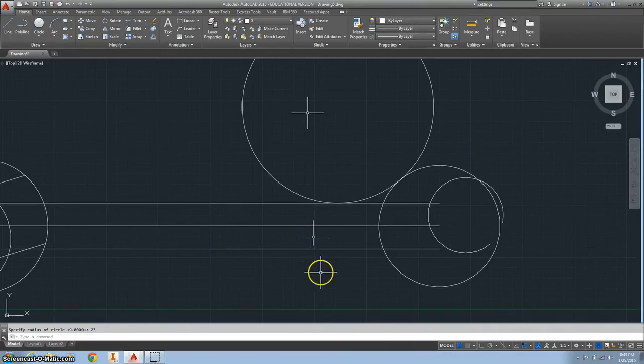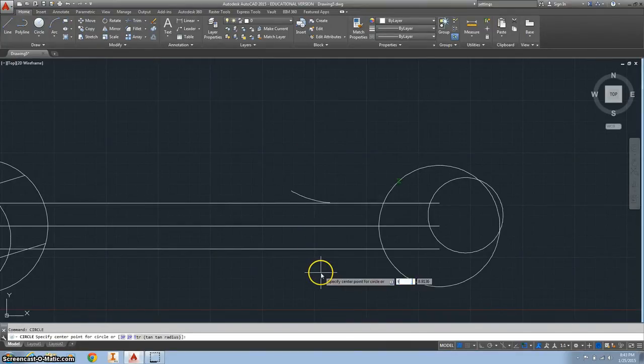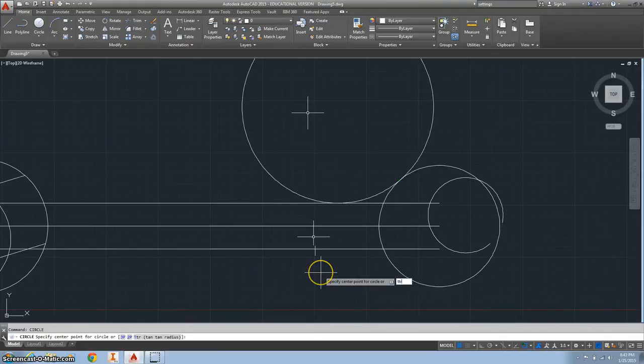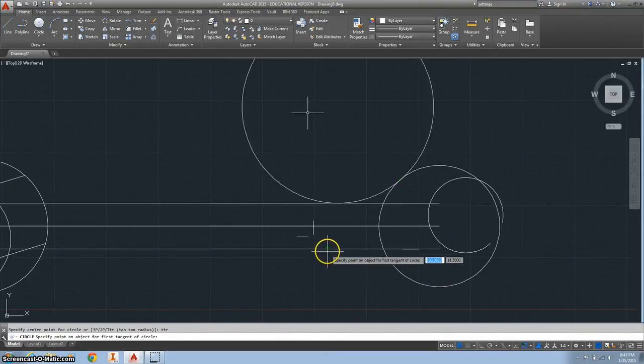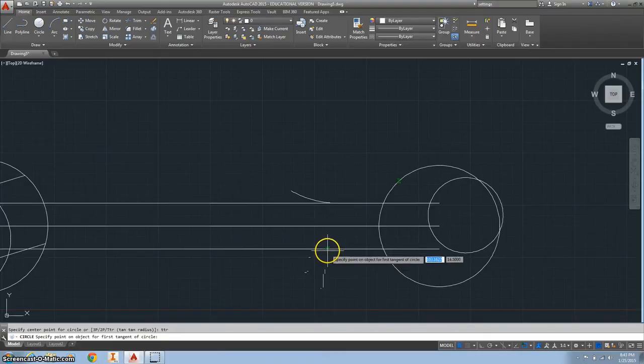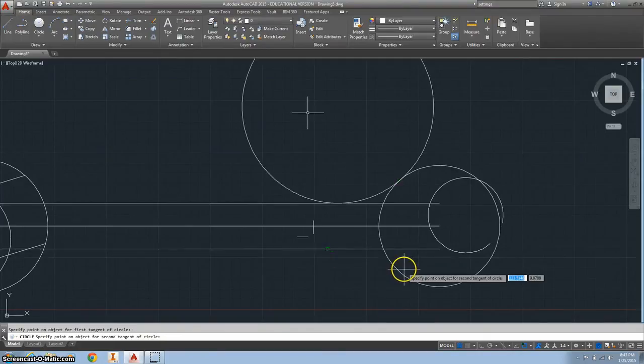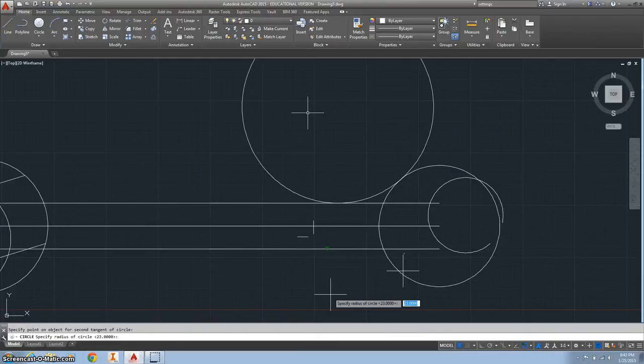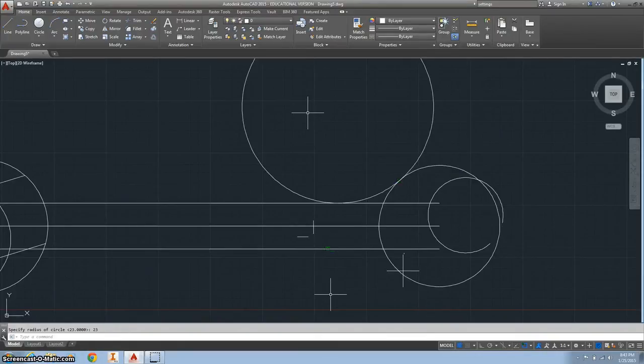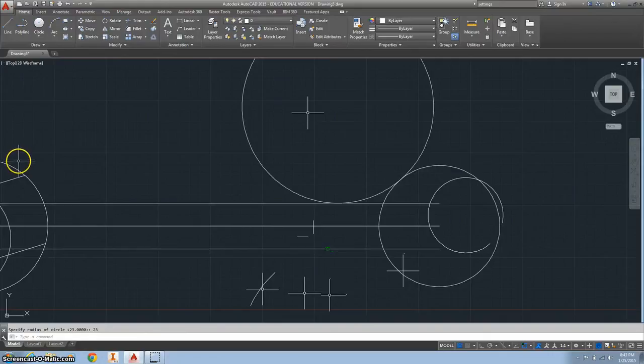Do the same thing below. Circle tangent tangent radius, TTR, enter. Select this line, this line, and this circle. Same radius of 23.